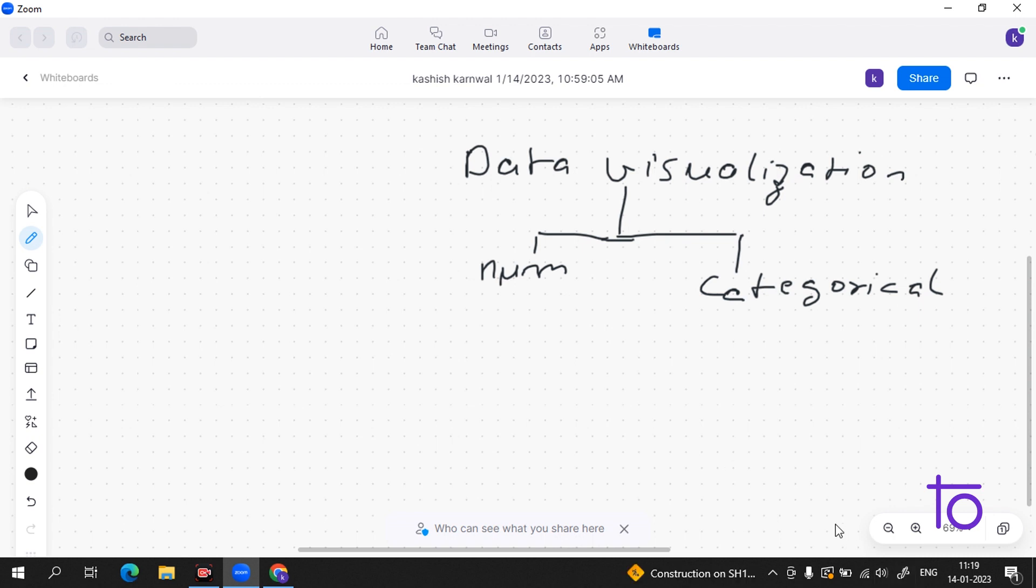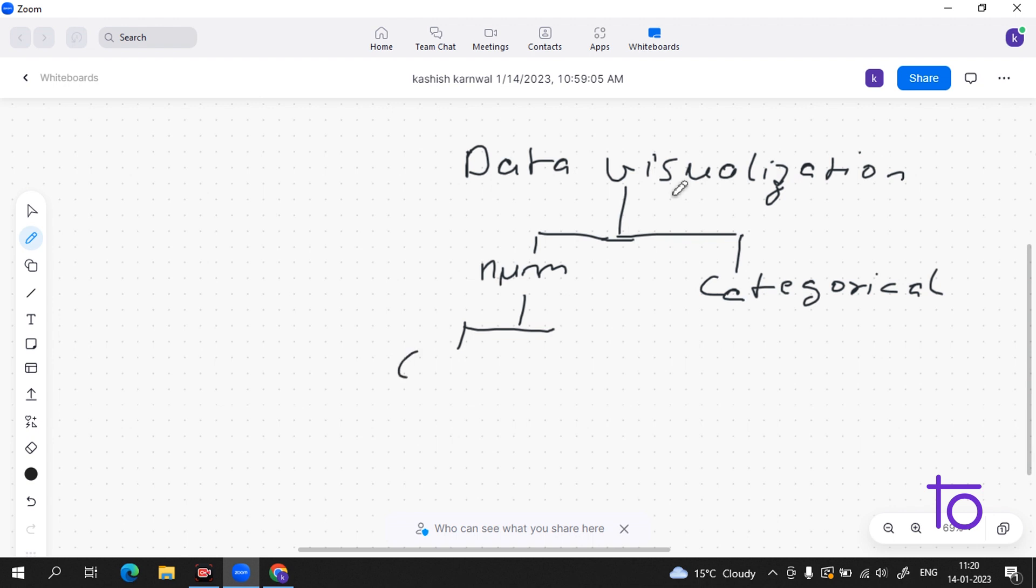Now what is this numeric data? Numeric data is where data generally represents amounts such as height, weight, age, or any numeric data. Numeric data is the easiest form to understand the data and to get insights from it. This numeric data also has two subdivisions: first is continuous and the second is discrete.